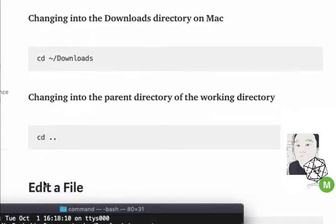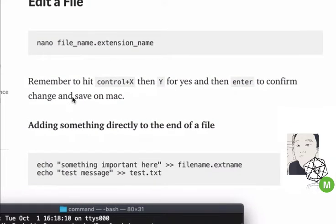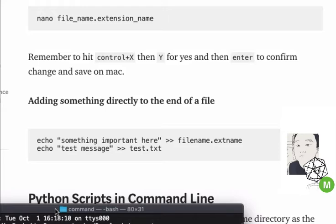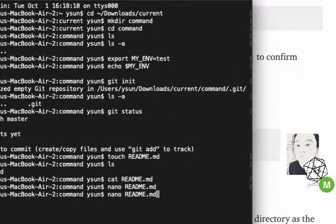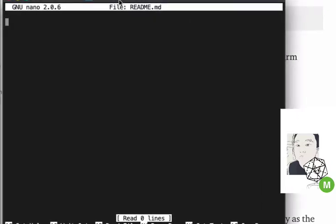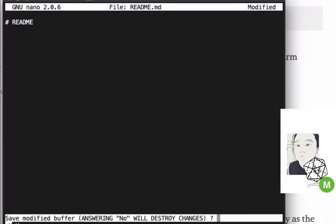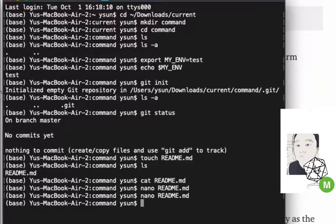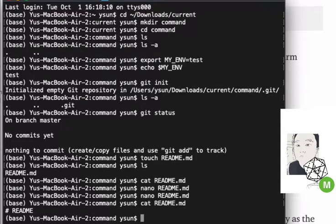There are two ways to change a file. If I do nano again and type something like '# README', the hash is how you write a heading in a Markdown file. I do Ctrl+X on Mac, confirm with yes, then hit Enter to exit. Now if I 'cat' the same file — you can use the up arrow to revisit previous commands — I'll see the raw content, because the command line doesn't interpret it as Markdown; it's displaying the raw information.